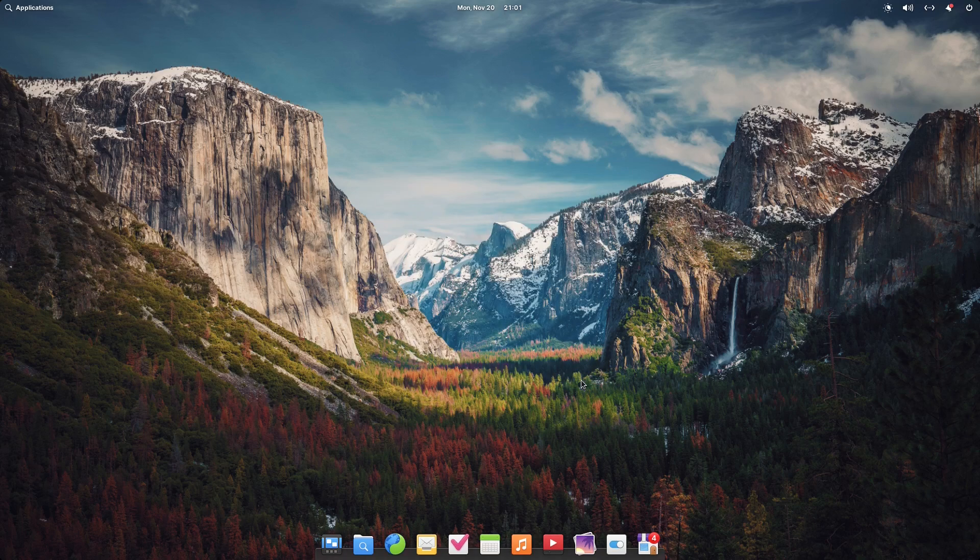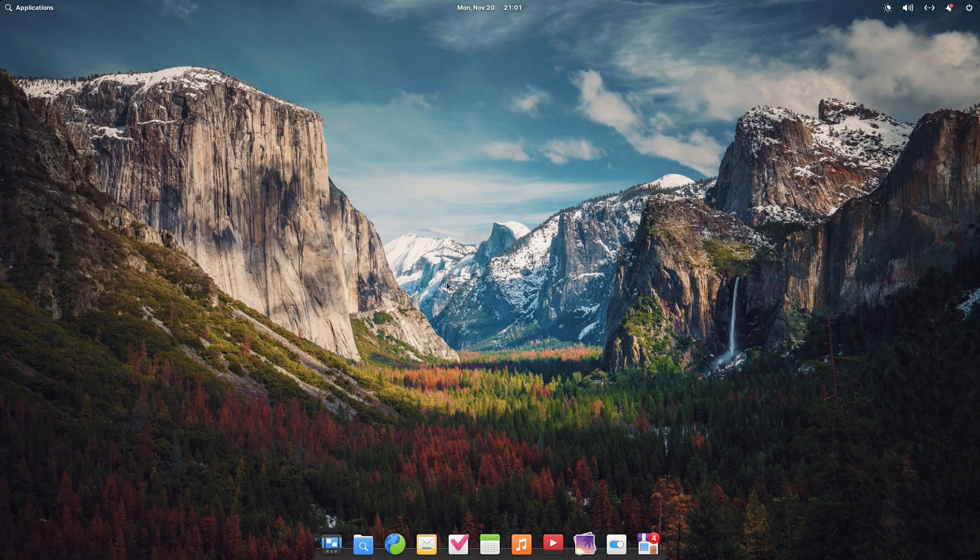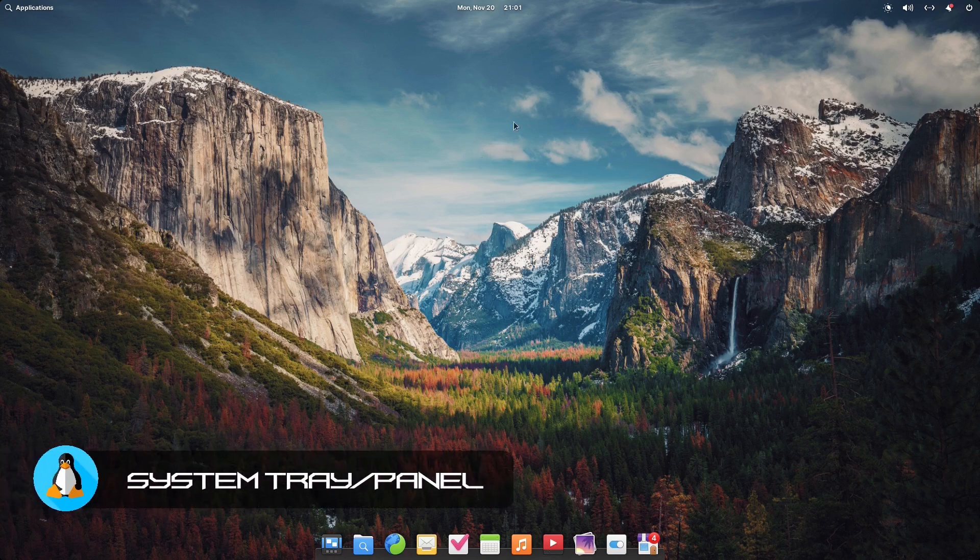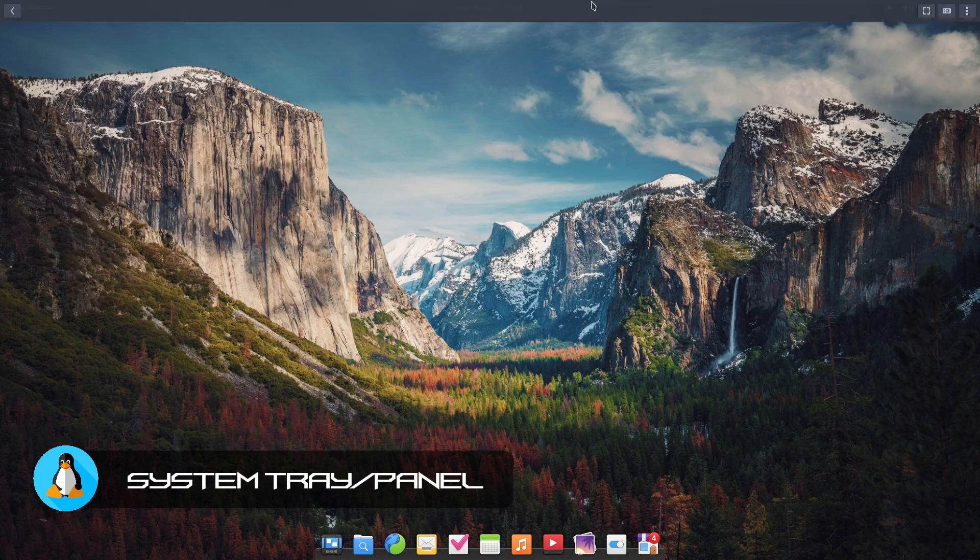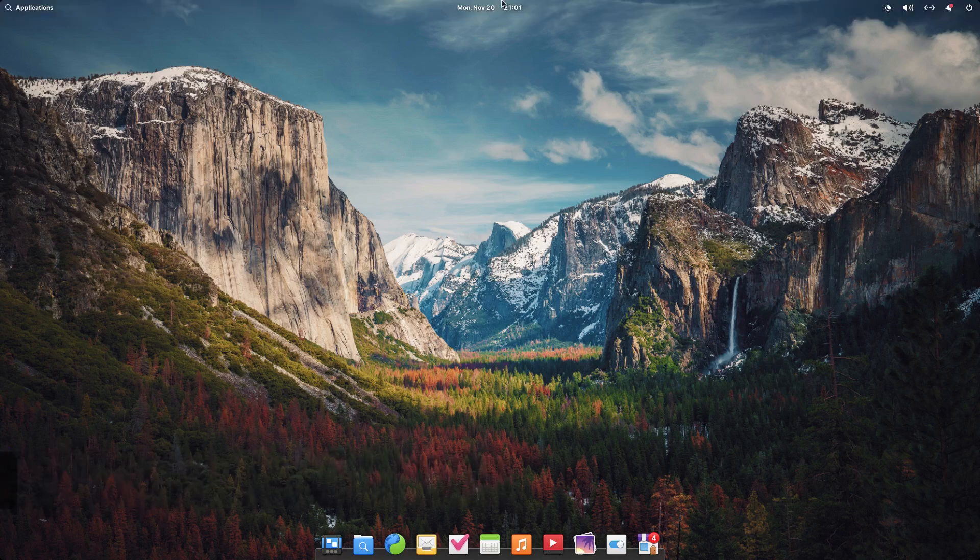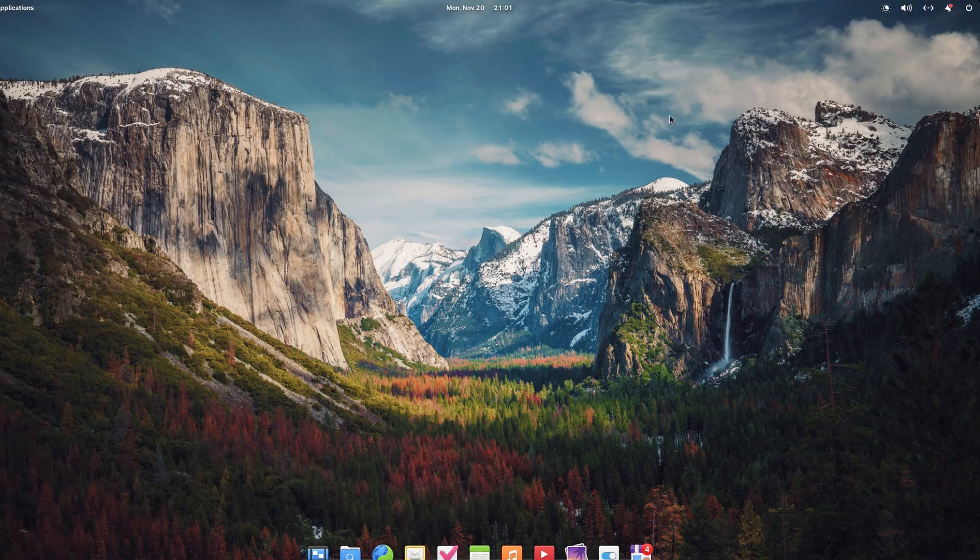Alright, so that was our welcome screen. From here we have our panel that's on the top of the system, so it's a top panel.